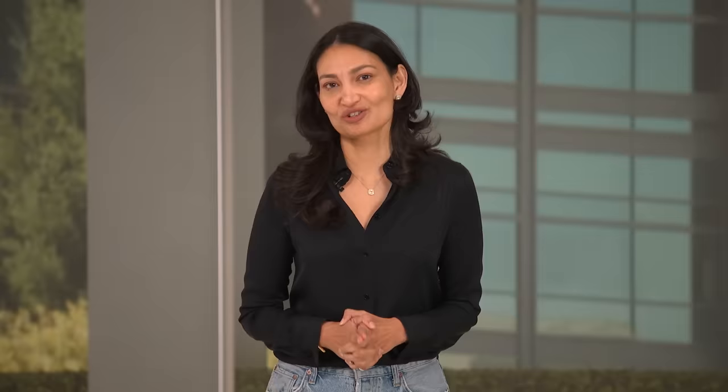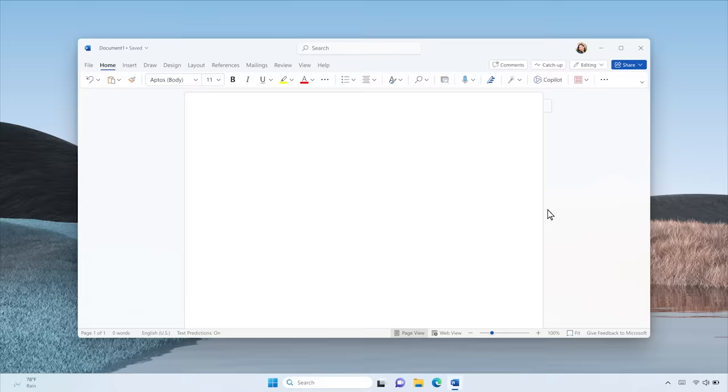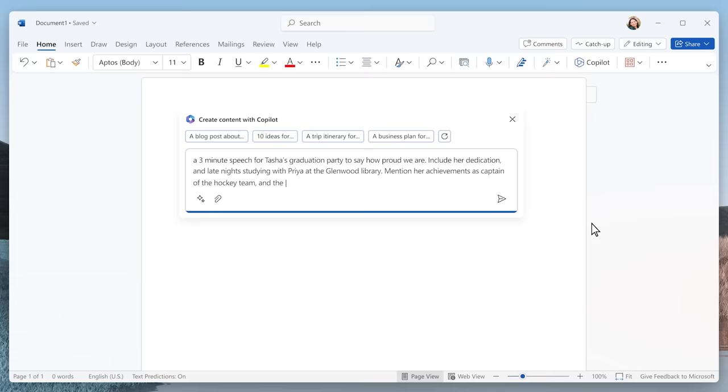I'm thinking about what I want to say to my daughter on her big day. Copilot can get me started on a speech. I'm not sure how long I want it to be, but let's start with three minutes. I know I want to tell her how proud I am, acknowledge how hard she's worked, how inspired I am by her volunteer efforts, and what a wonderful leader she is. Here's a great first draft.